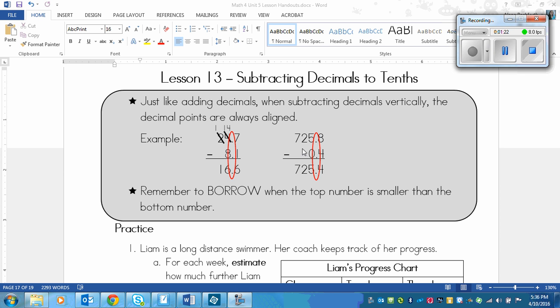And then over here we didn't have to borrow because all of the numbers on the top are larger than the numbers that are underneath them. So we were left with 125 and 4 tenths. So we only took 4 tenths away from this whole number. So it was almost exactly the same.